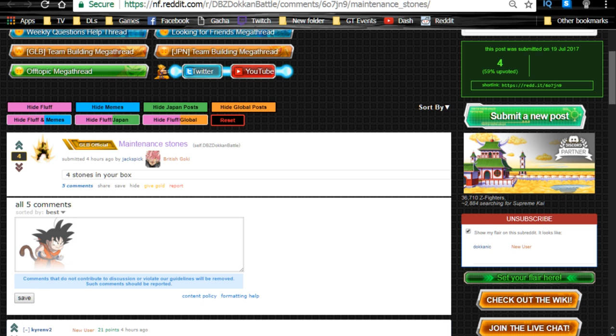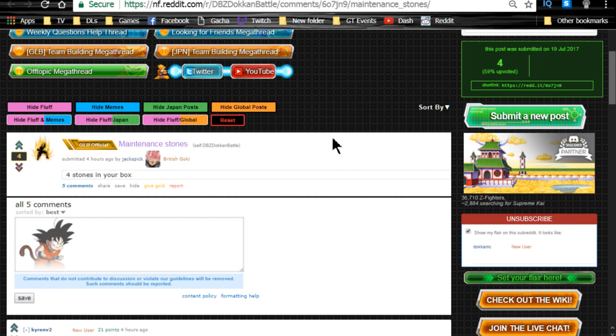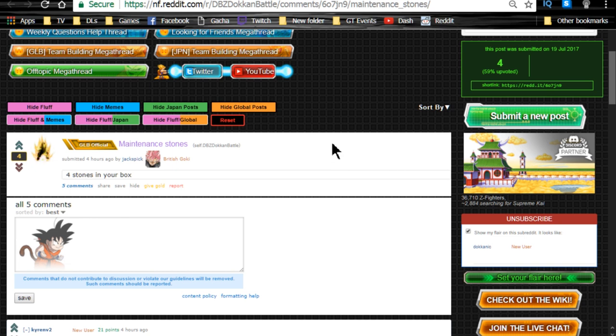Alright, so first off, let's just start off. We have four maintenance stones or four dragon stones in your gift box because of the maintenance that happened last night. Six hour maintenance. We didn't actually get a lot from it. I figured we'd be getting a lot. I guess they were just doing server prep for the World Tournament since it's going to be a five day grind fest. They wanted to make sure we were set during the actual grind.